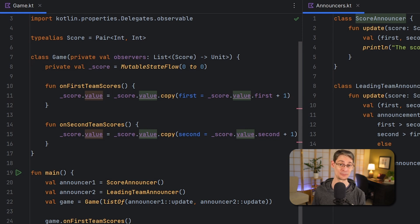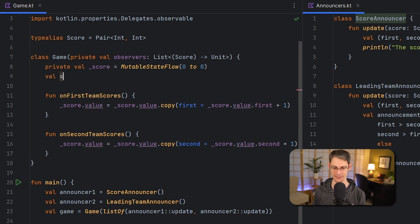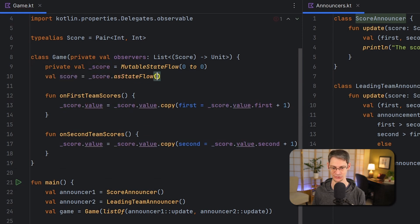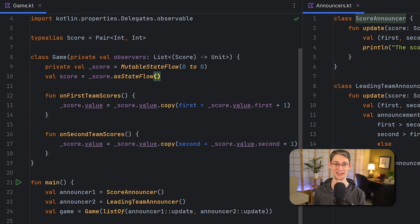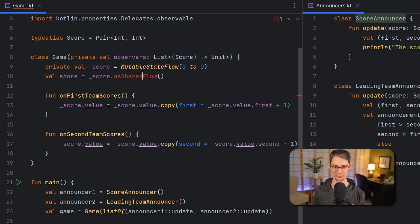Now we don't want just anyone emitting values from this score flow, and that's why I've made it private. But we do want other objects to be able to observe the state changes, so we're going to make a public copy of it as a non-mutable state flow. If we don't need anyone outside this class to get the current score we could make this a shared flow instead, but it seems reasonable to me that somebody could want to ask the game for the current score, so I'm going to put that back.